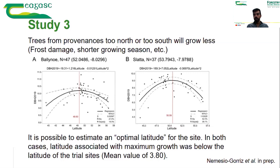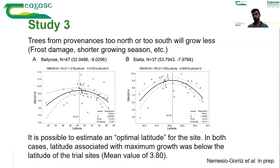By comparing different provenances across a gradient of latitudes, we expect a curve showing an optimal growth and we can estimate this optimum. We measure growth for every provenance in the trials and then compare the growth across different provenances.